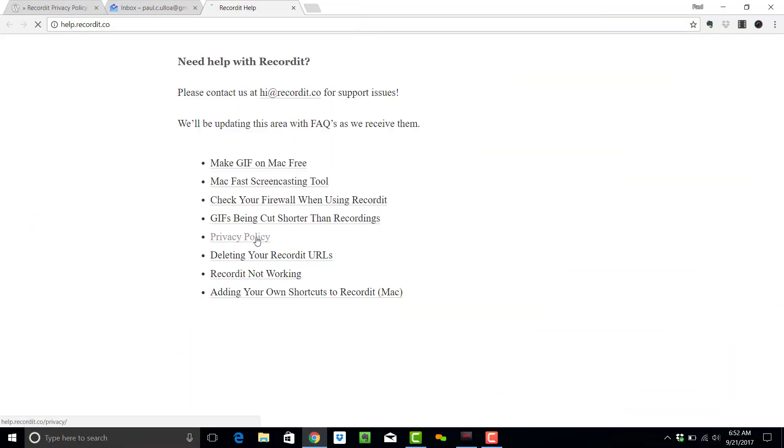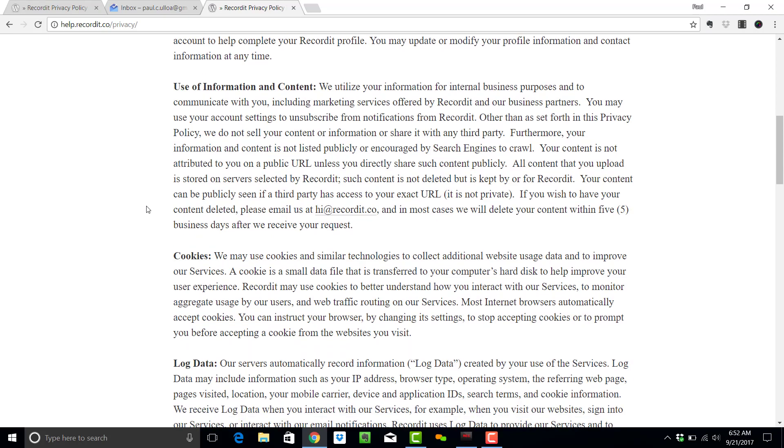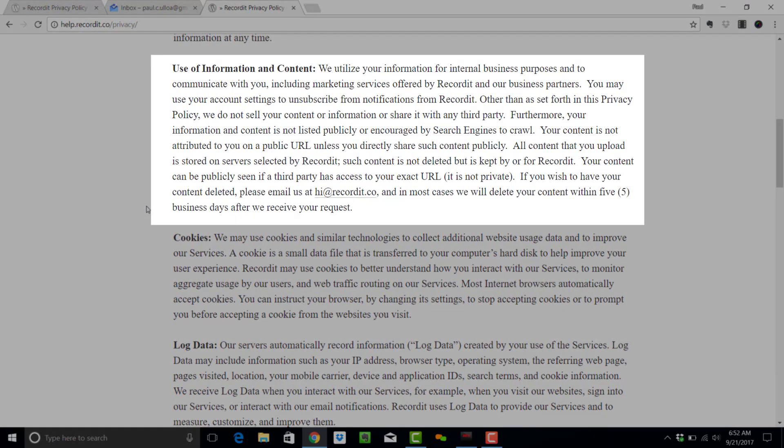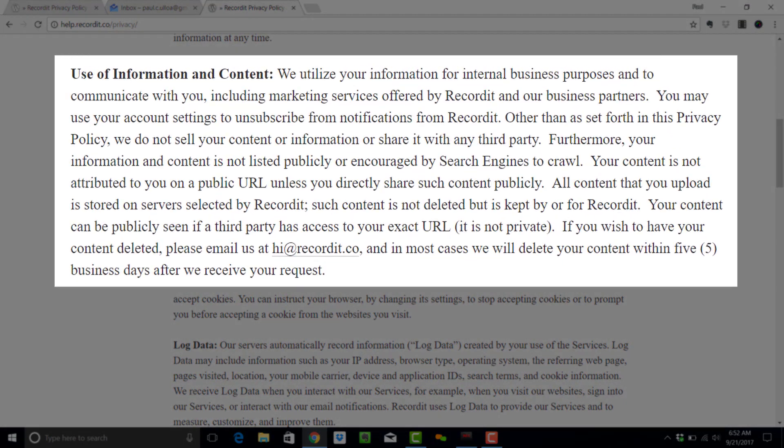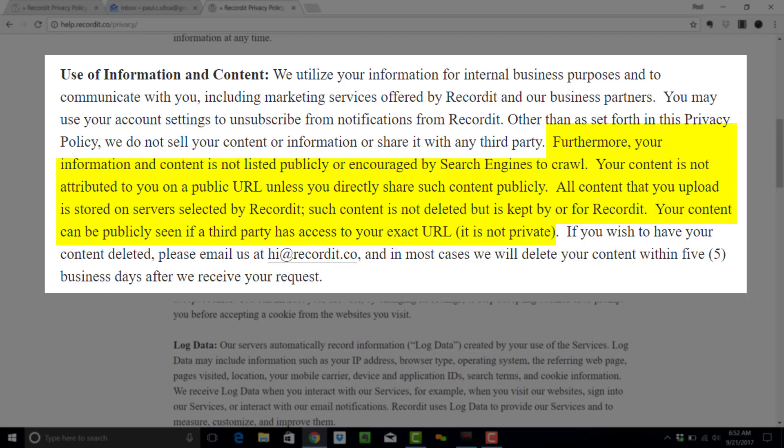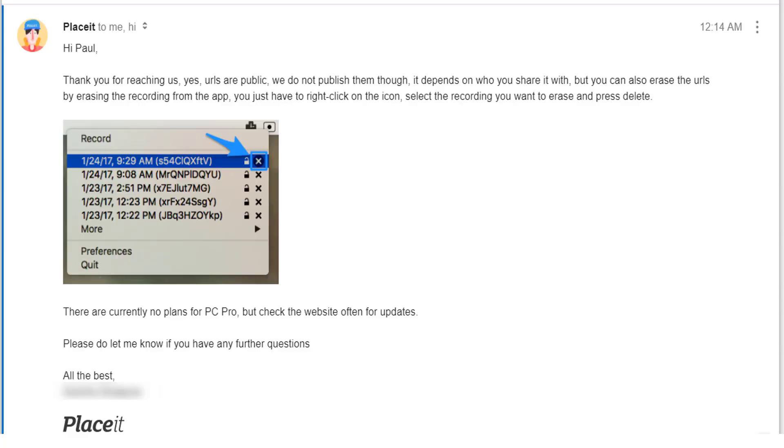But there is a word of caution. If you go to the privacy policy, it does state that although the content is considered unlisted with regards to search engines, the moment you share that link with others, you do leave yourself at risk of having confidential information shared publicly, which is a bit of a gray area.